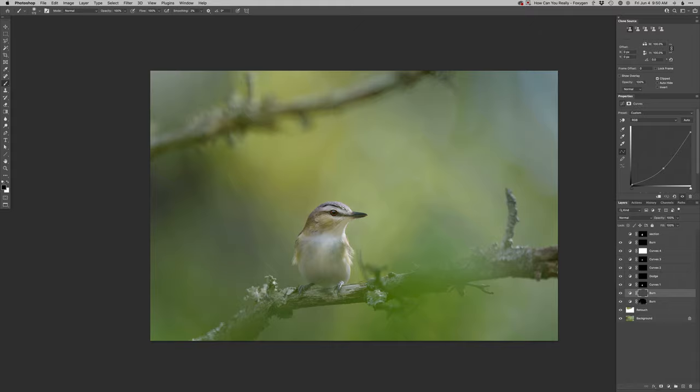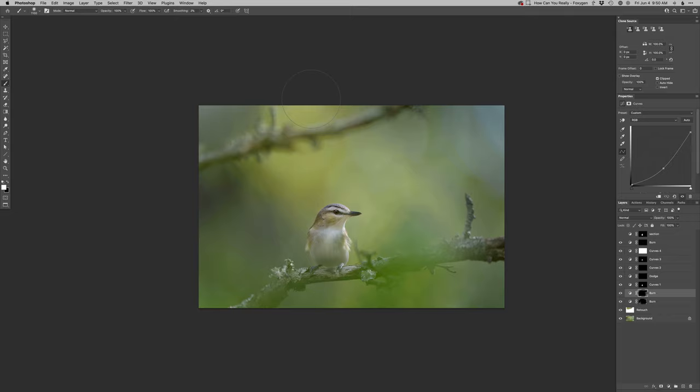I think that might be about it. Let me see if I can do a little bit more burning up on these top edges, and then let's have a little bit more fun with the color overall.